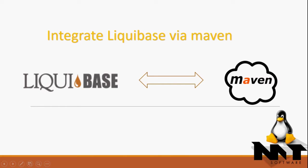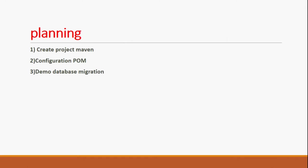Hello, today I'm going to show you how to integrate Liquibase via Maven. Okay, this is the planning.